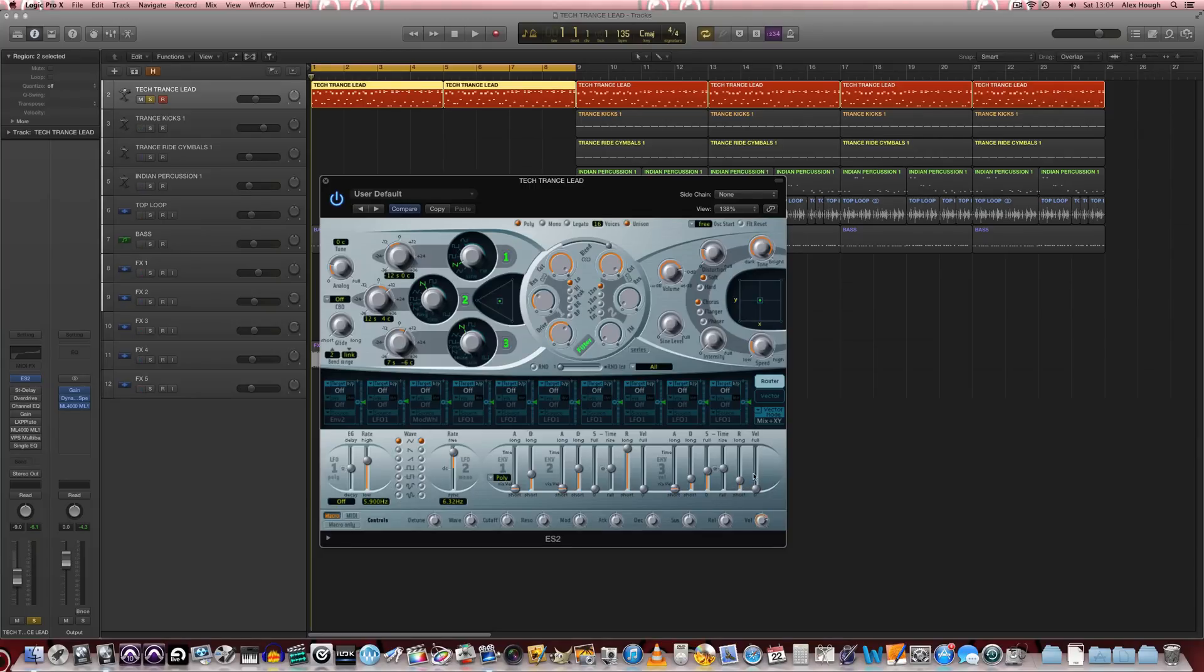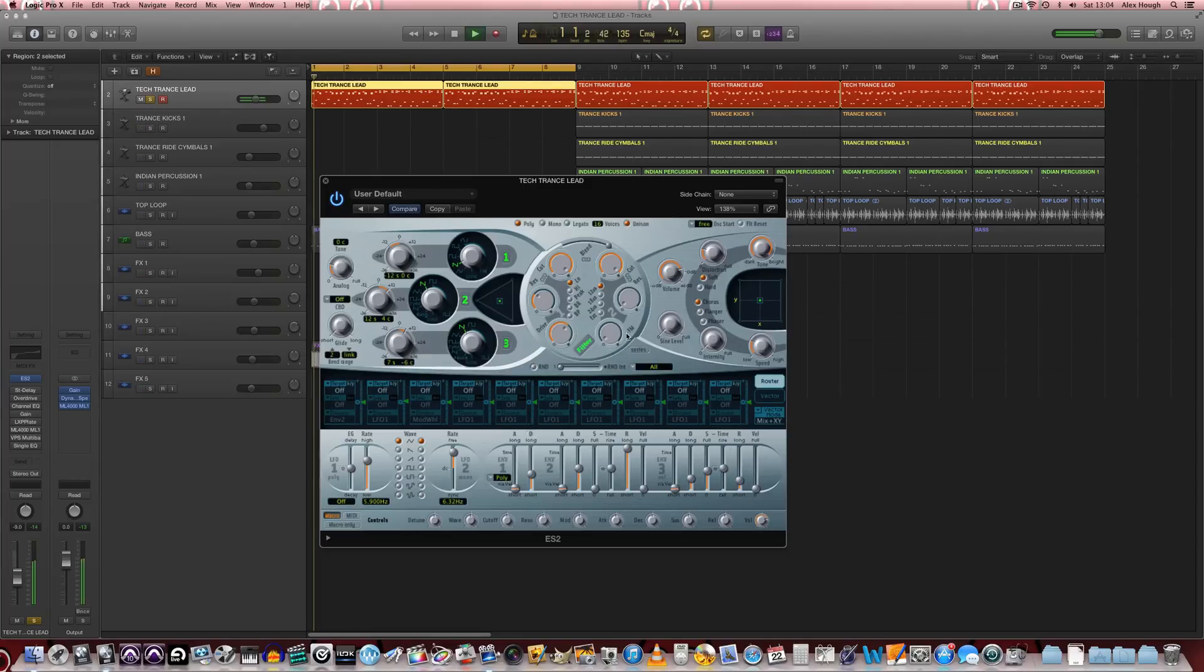And then finally we're going to increase the release up to around 20 milliseconds. So again less than a quarter of the way on that slider. And let's have a little listen to what that does to the timbre.